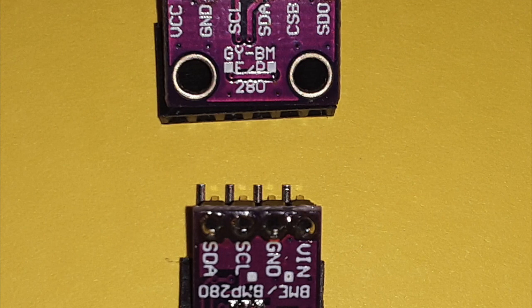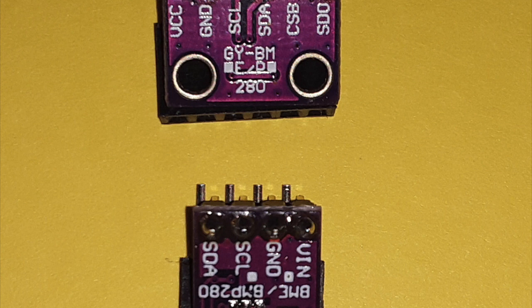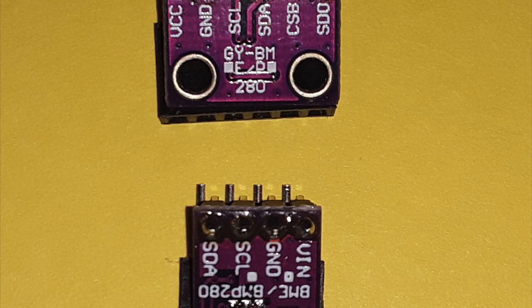Here is a comparison of the two sensors. The BME280 only requires four jumper wires because it uses the I2C bus and has the added benefit of providing humidity data, which the previous sensor did not provide.